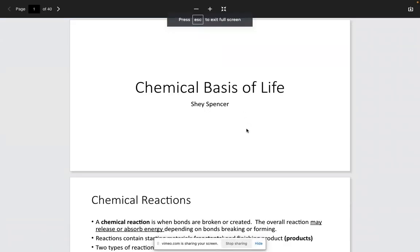Good afternoon guys, this is Shea again coming to you with another video, this time talking about the chemical basis of life. This is being recorded on January the 11th, 2023. We covered the first 10 lecture slots within class today, and I apologize for not having a lecture preview up for you. This is going to be one of those videos that you can come back and re-familiarize yourself with some of the terms and concepts we discussed in class. I highly encourage you guys to watch these videos as I feel like it will be very beneficial.